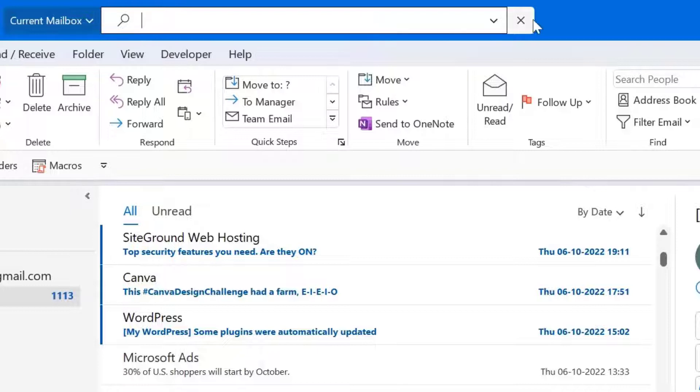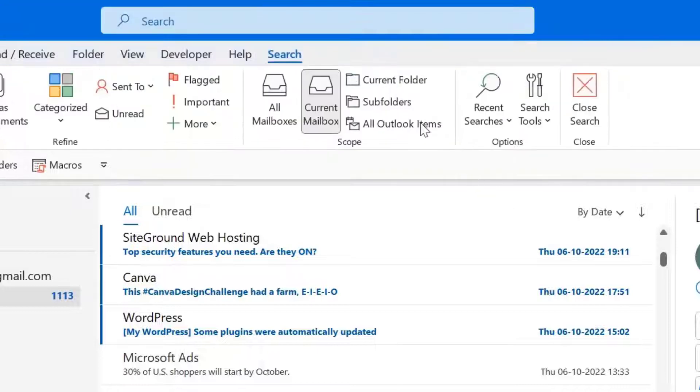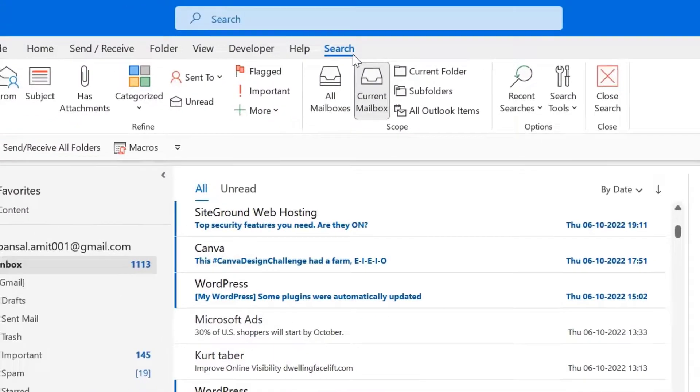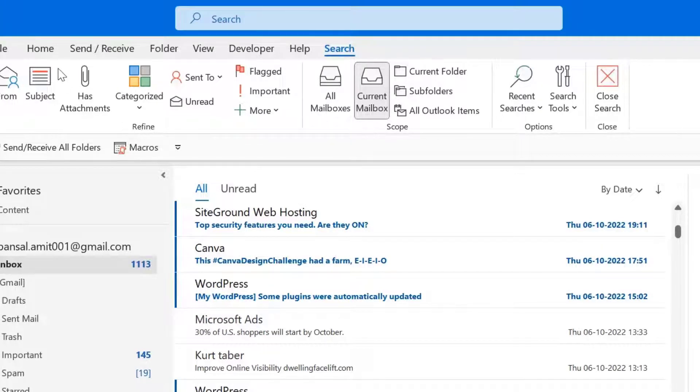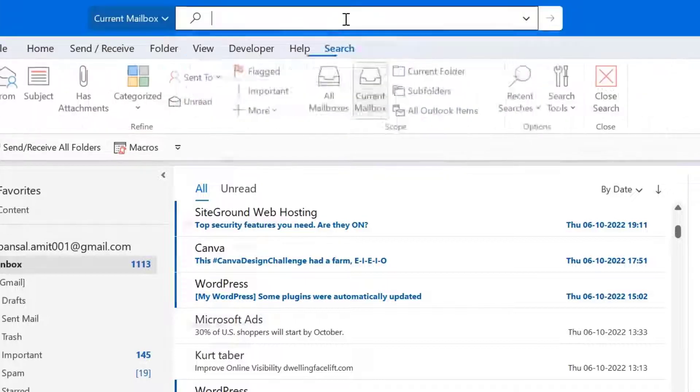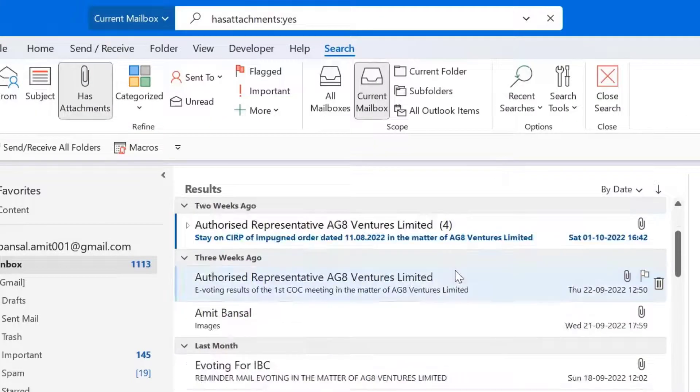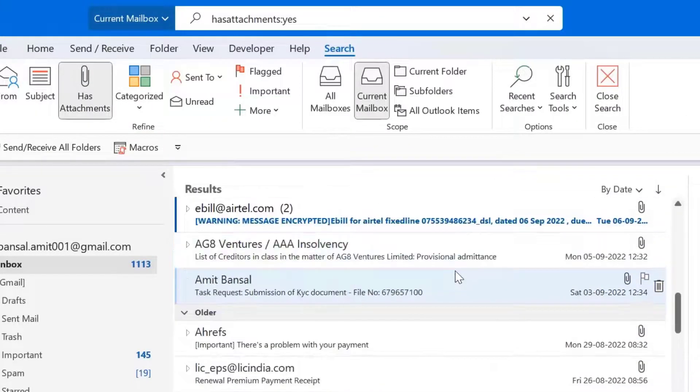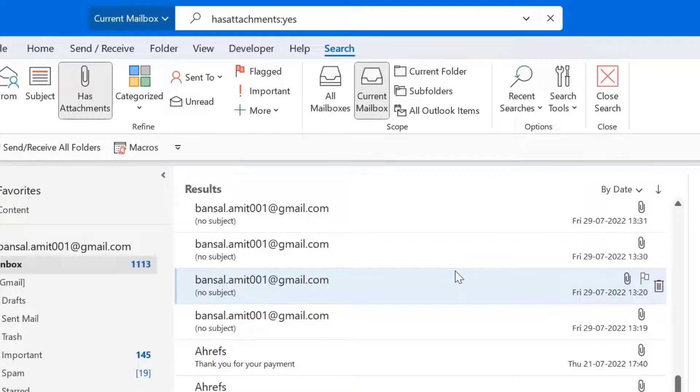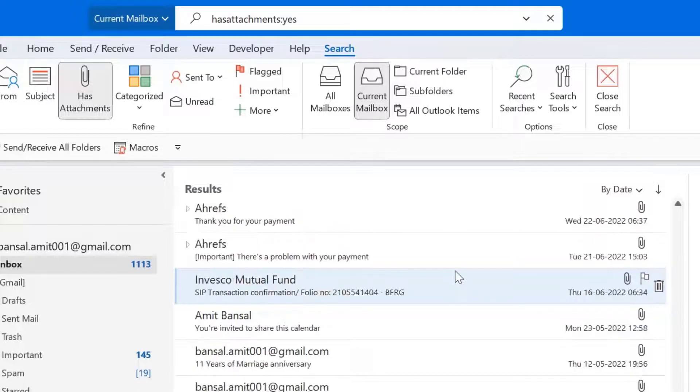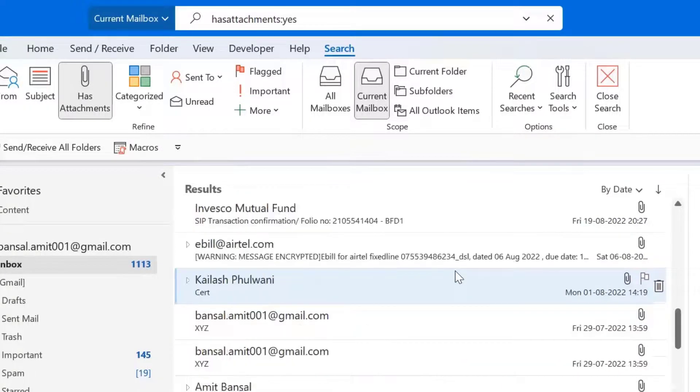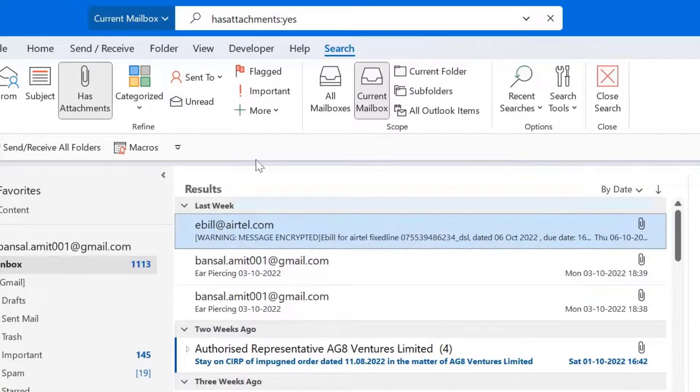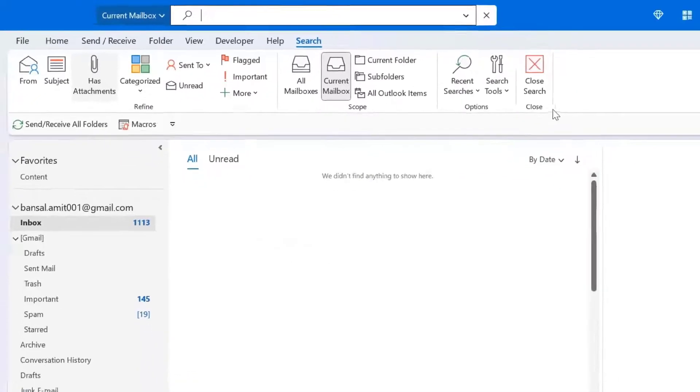When I click Ctrl+E, a search tab appears which is not available before. Now here, you can see an option has attachment in the refine section. When you click this has attachment, all the emails once again are filtered and displayed which only have attachments. This is the fourth method.